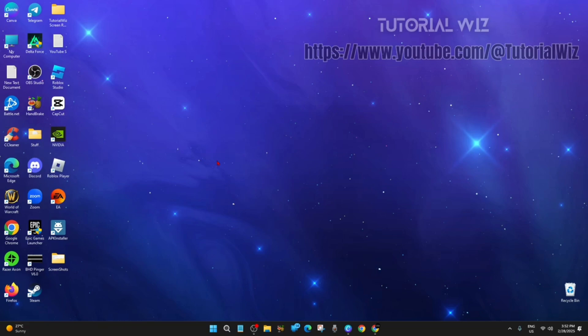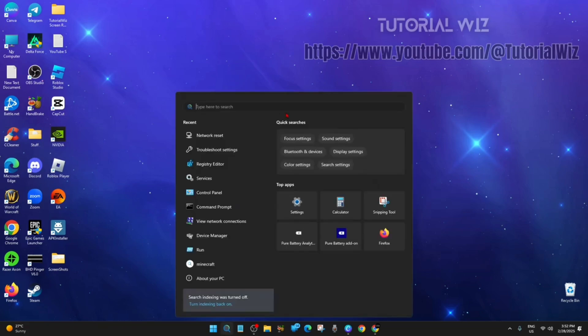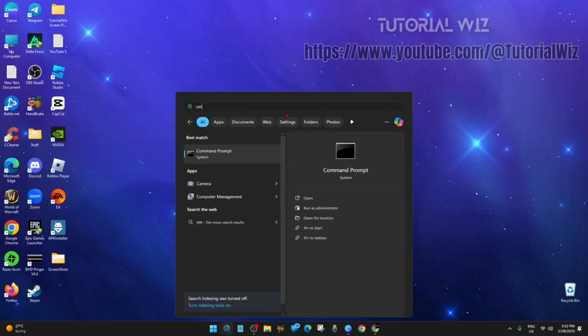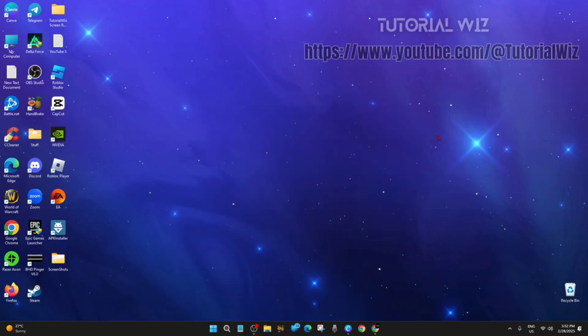Alright, so what we need to do is head over into search, type in CMD, right click command prompt and run it as administrator. Click yes.